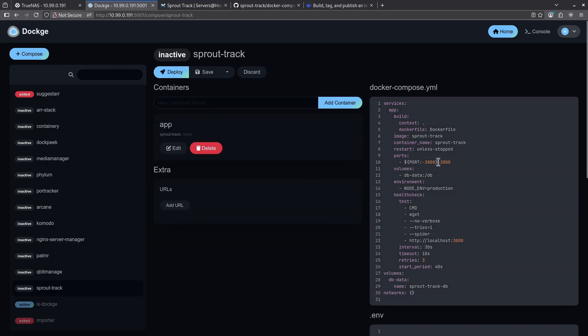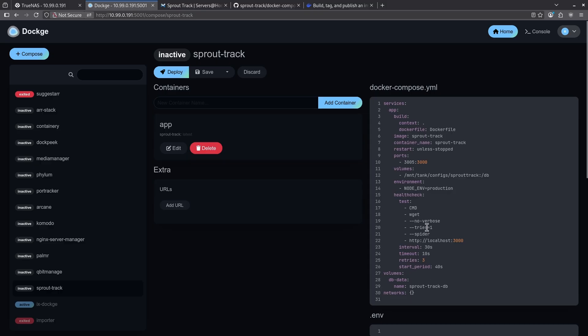I'm going to change this port here because I don't want it running on 3005. Now I'm going to want to change my volume as well. Everything else here looks pretty good. So I'm going to go ahead and leave it and deploy this container.